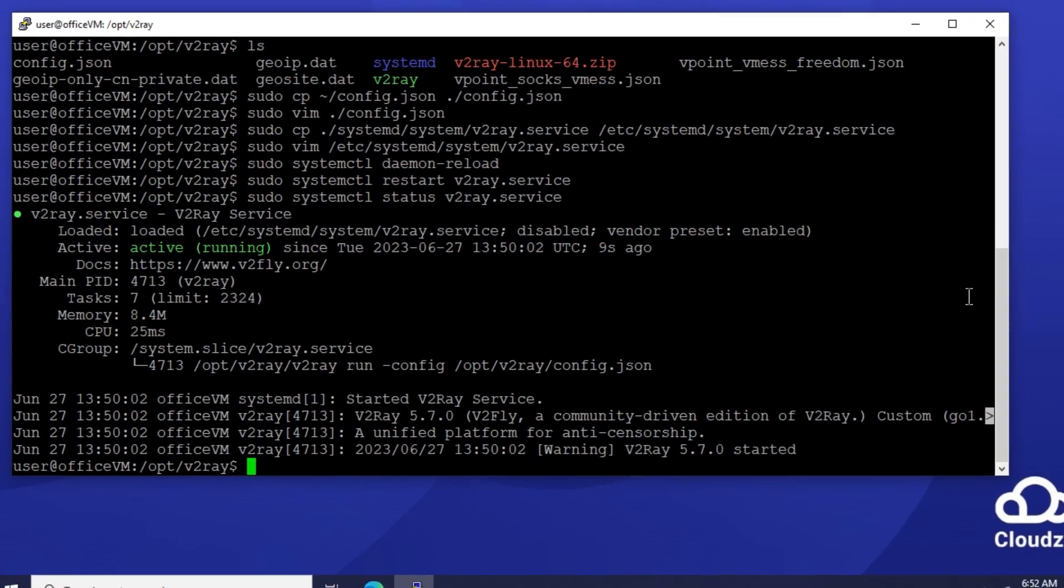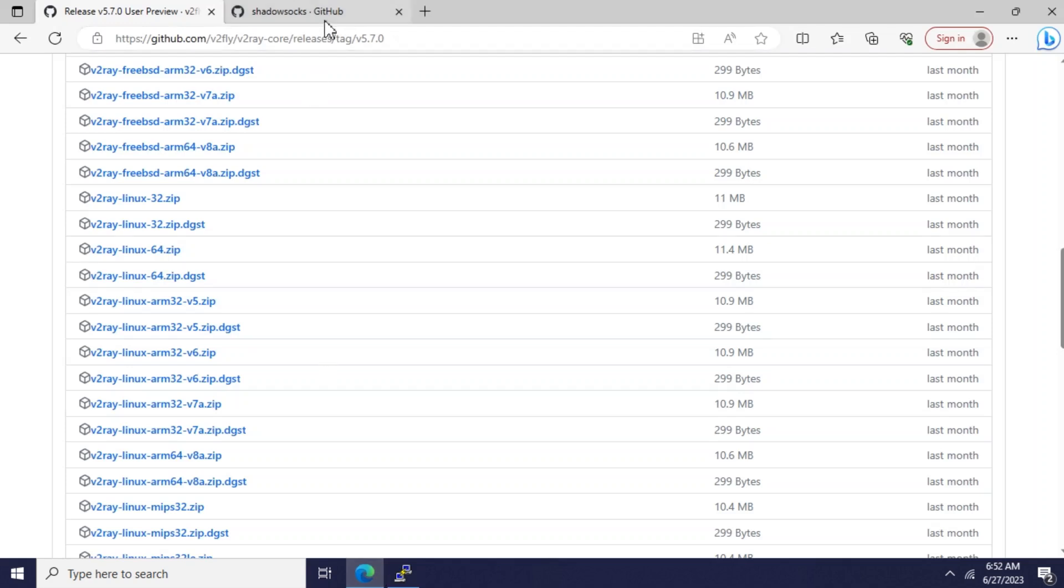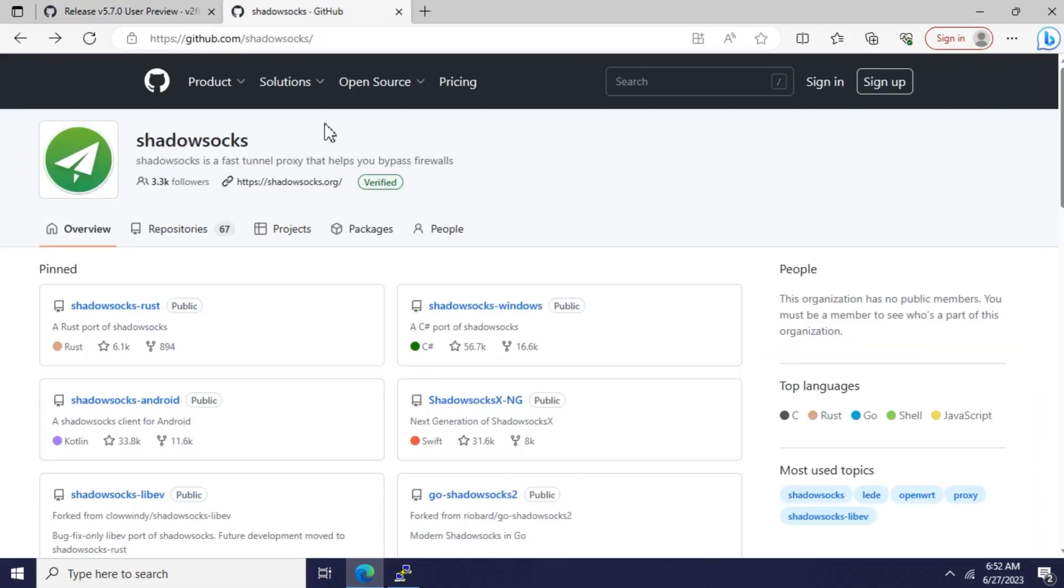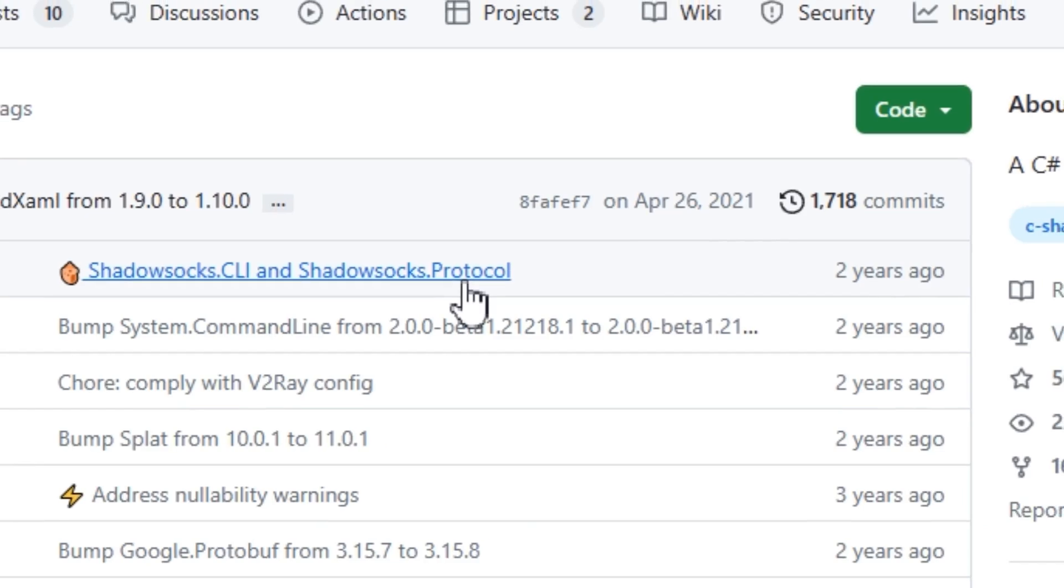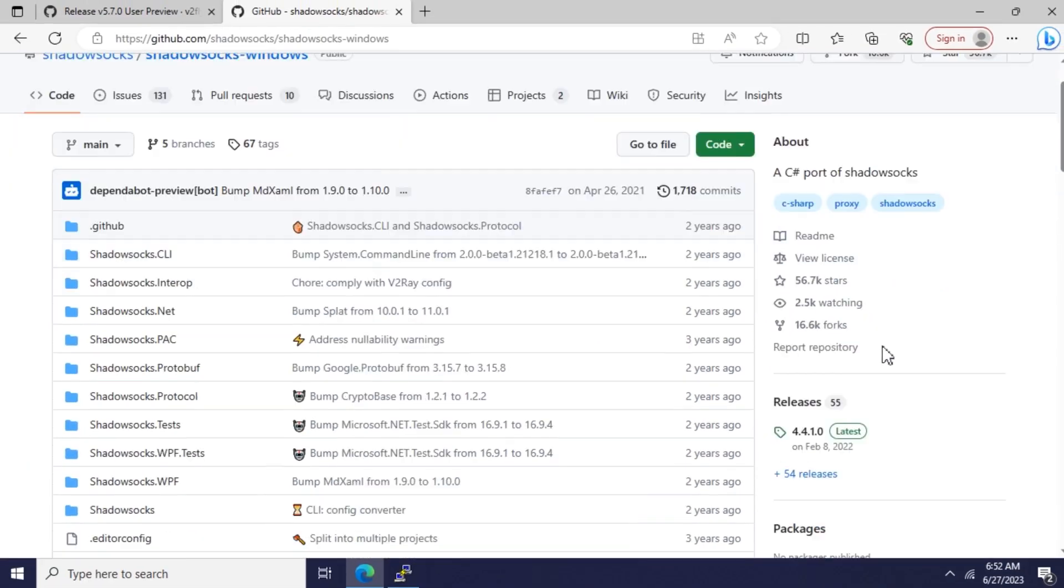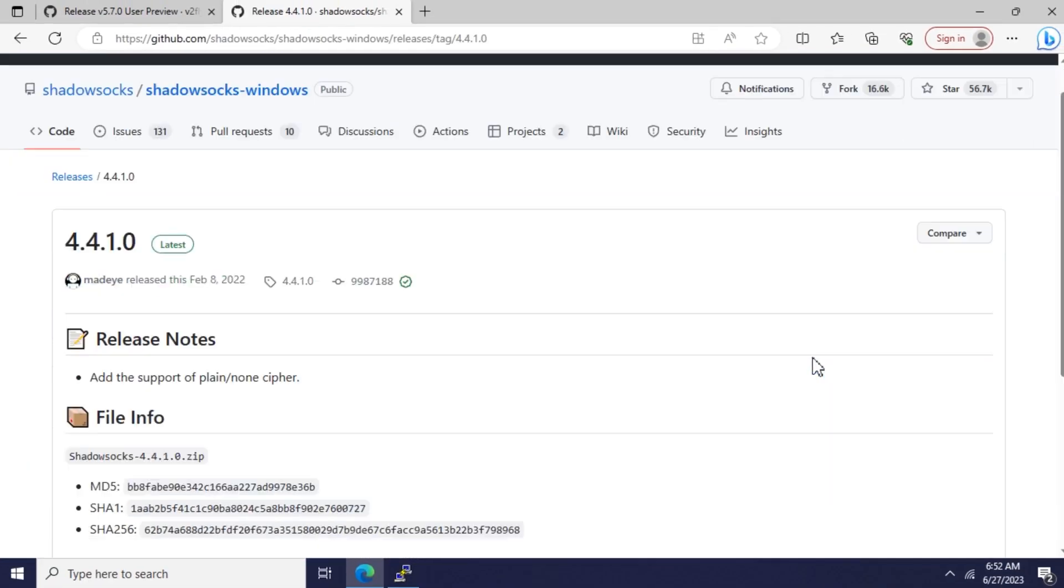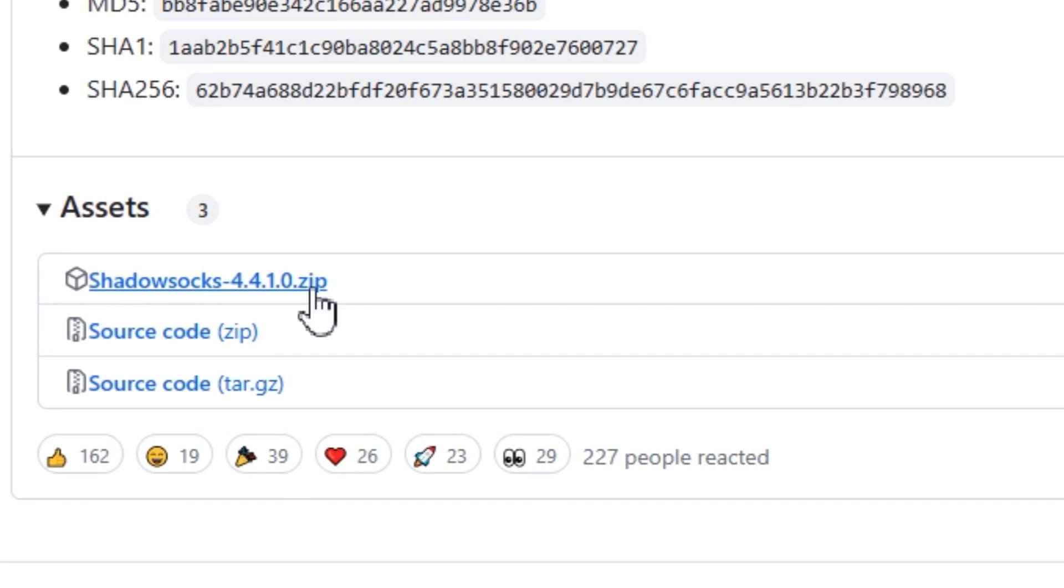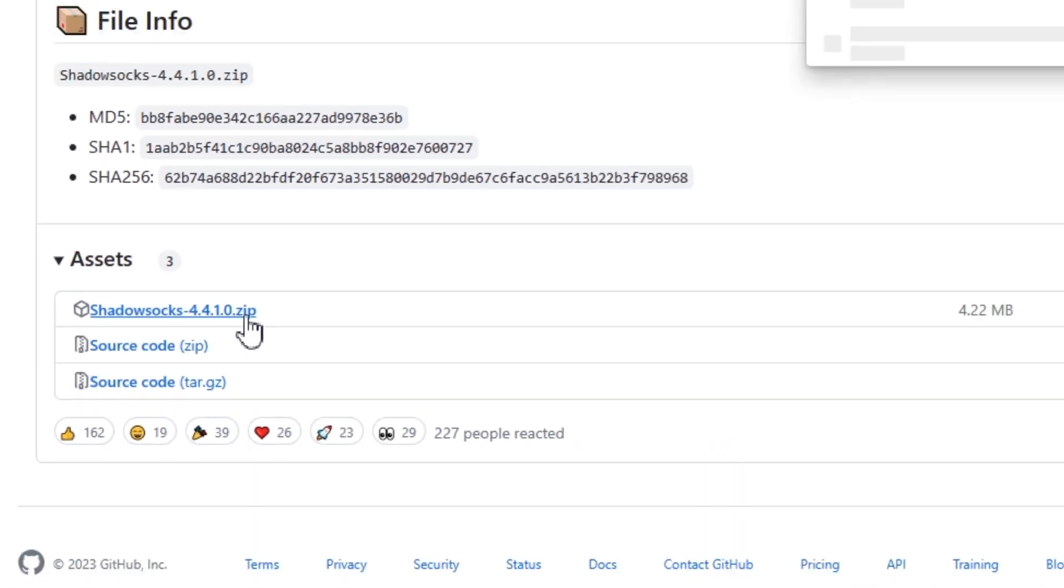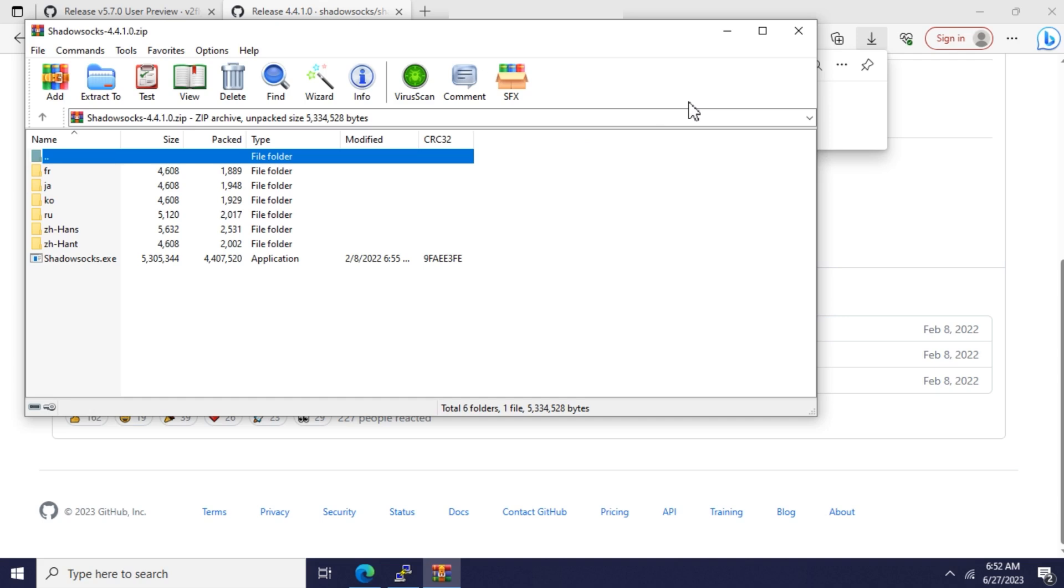Now I'm going to show you how to connect to this Shadowsocks server on Windows. Head on to the Shadowsocks Windows repository on GitHub and download the latest release file. When the file is downloaded, run the Shadowsocks executable within the zip file.